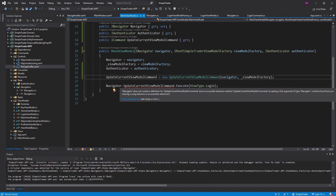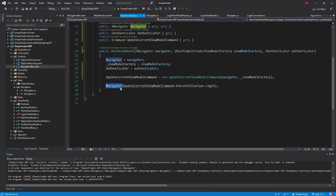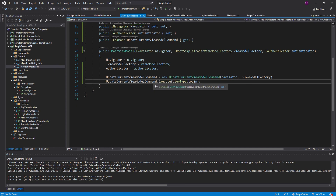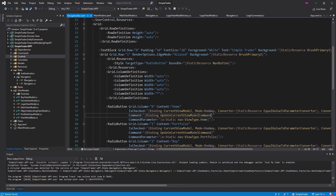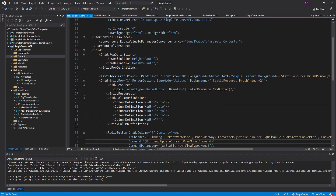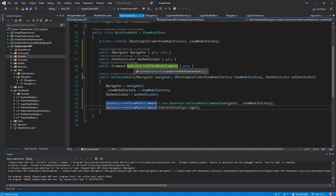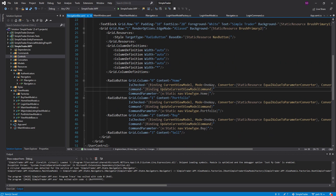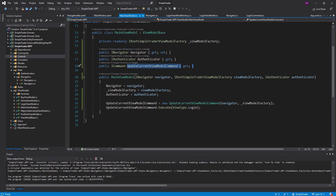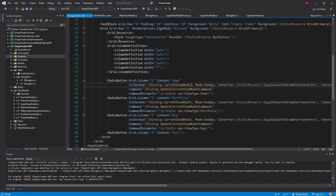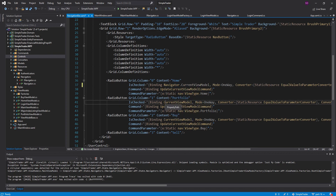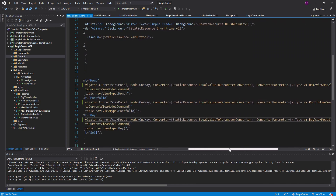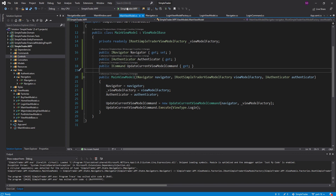Let's get a field for that and pass it in as well. Now instead of calling the navigator's update current view model command — which no longer exists — we're going to call our own update current view model command. We still have an issue in our navigation bar: since the data context is now the main view model, we have an update current view model command but we also need a binding to current view model. That's on our navigator, so we set this binding to navigator.CurrentViewModel.